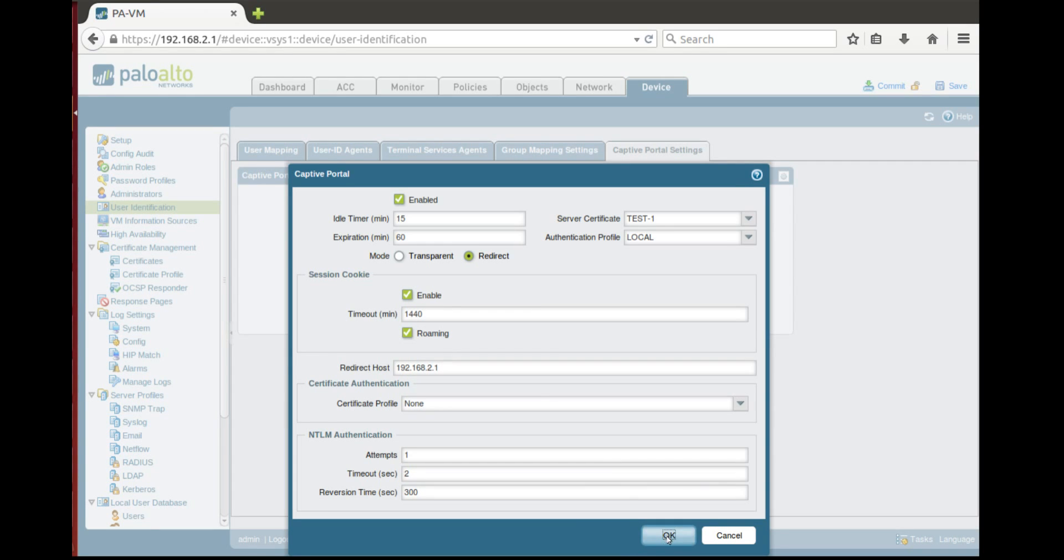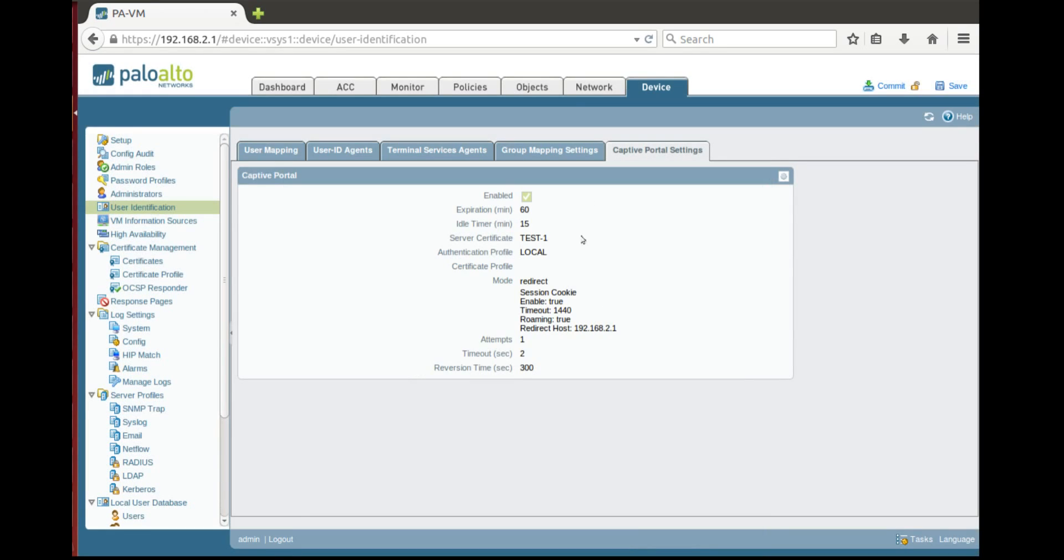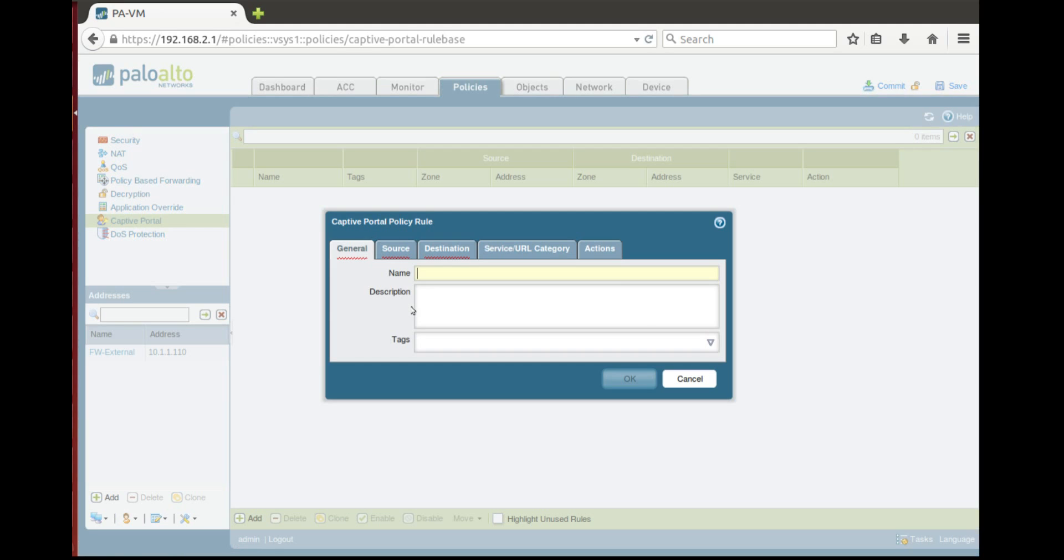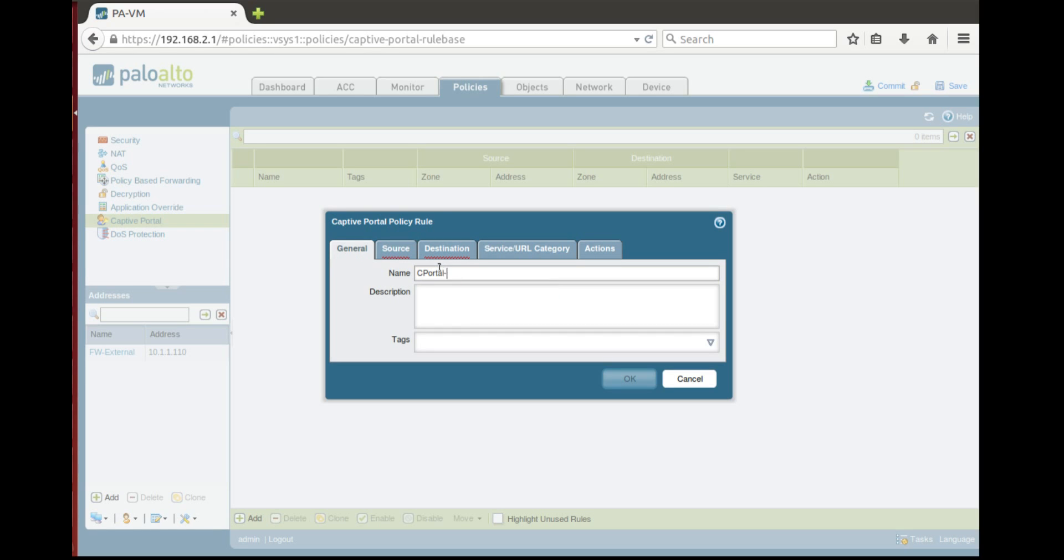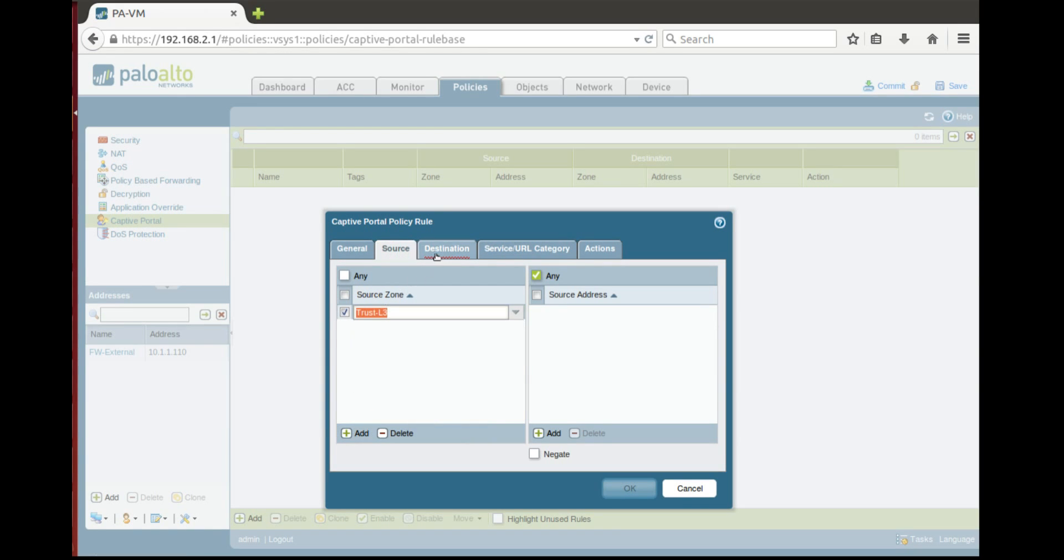And that's all here. And after that we need to go to policies and here in captive portal policy we'll configure a rule which will action this captive portal. So let's say captive portal1, source traffic from zone trust to zone untrust.